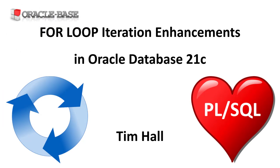As always there are links to articles containing lots more information about this subject in the description box below. Thanks for watching.